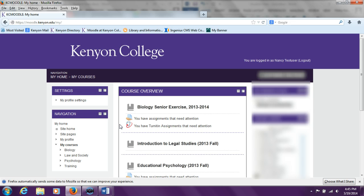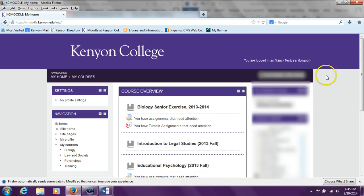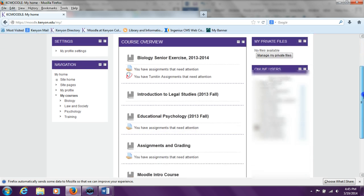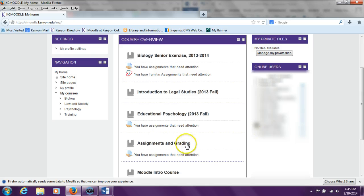When a student first logs in, they are directed to the course overview page, which lists all the Moodle pages for the courses the student is taking. The student will click on the course title for your course. Here the course title is Assignments and Grading.